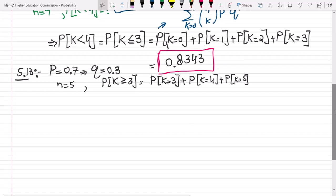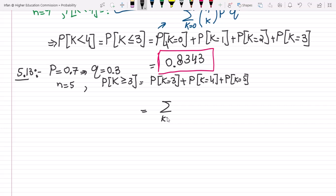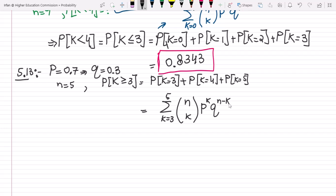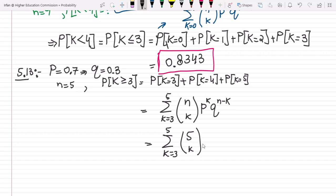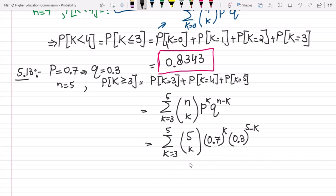This is again the case of the binomial probability law. Using the formula for K equal to 3 up to 5: N choose K times P to the K times Q to the N minus K. Putting in values with N equal to 5, P equal to 0.7, and Q equal to 0.3, raised to the power 5 minus K. Solving them individually for all values of K and then adding them together, the answer is 0.8369.